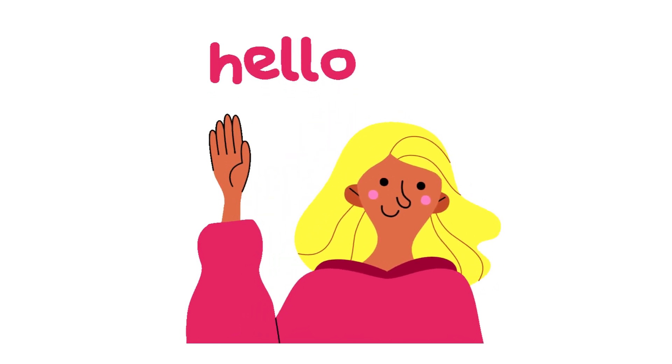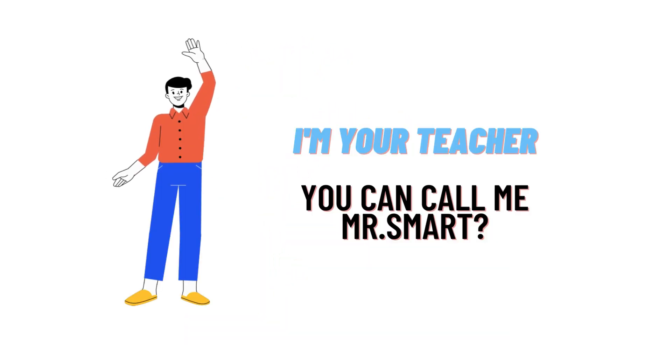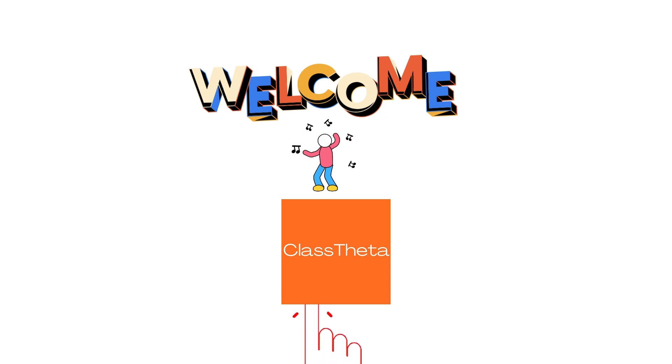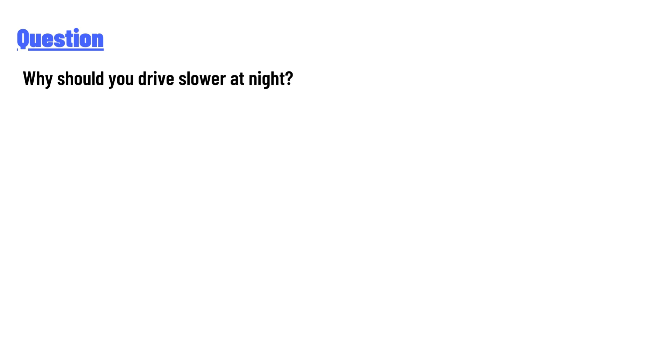Hello everyone, how are you? I am Akrash, your teacher here, and I will teach you different questions and their answers. So I welcome you on classtheta.com. Our today's question is: why should you drive slower at night?